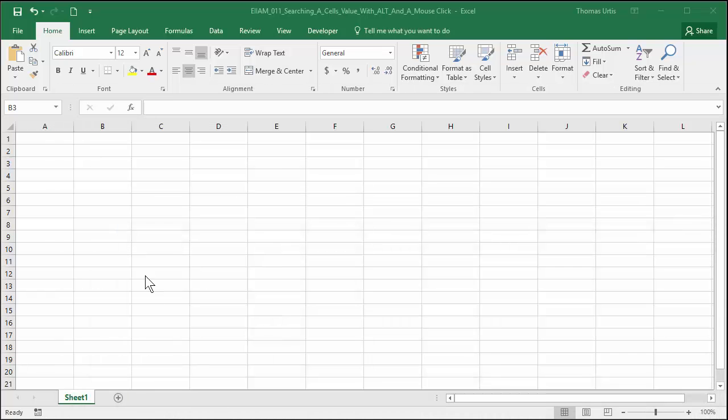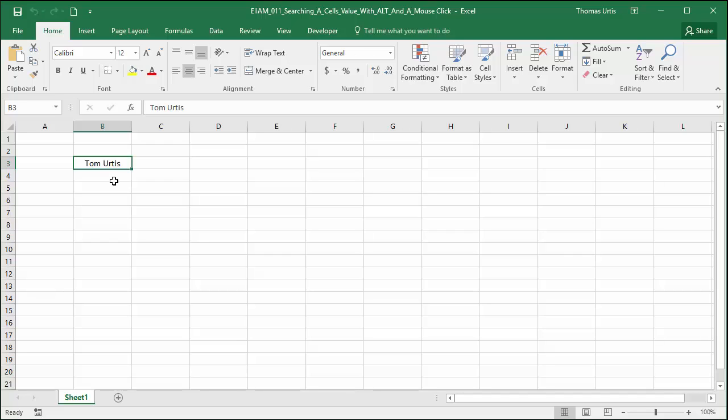You can search a cell's value as keywords. Here's how. In this cell, for an admittedly immodest example, I'm entering my name, Tom Urtis.